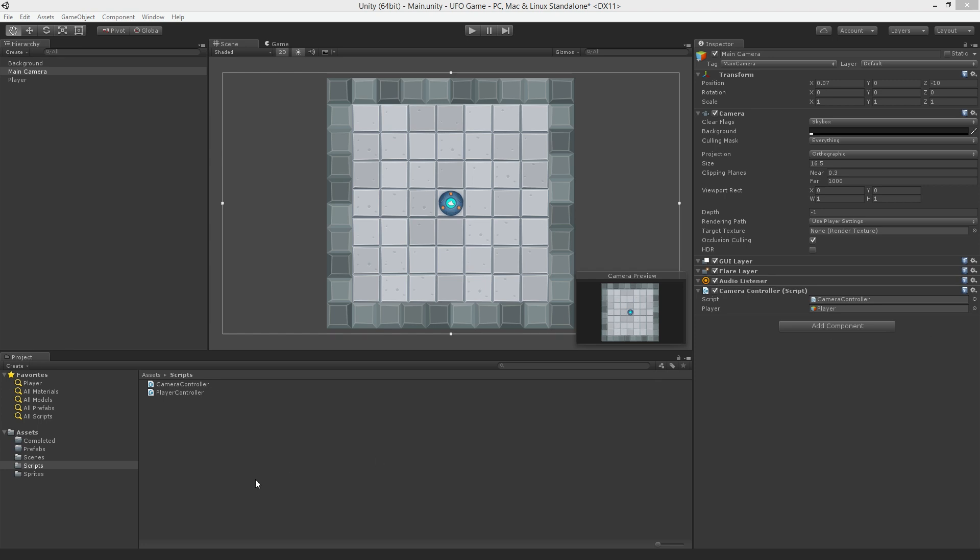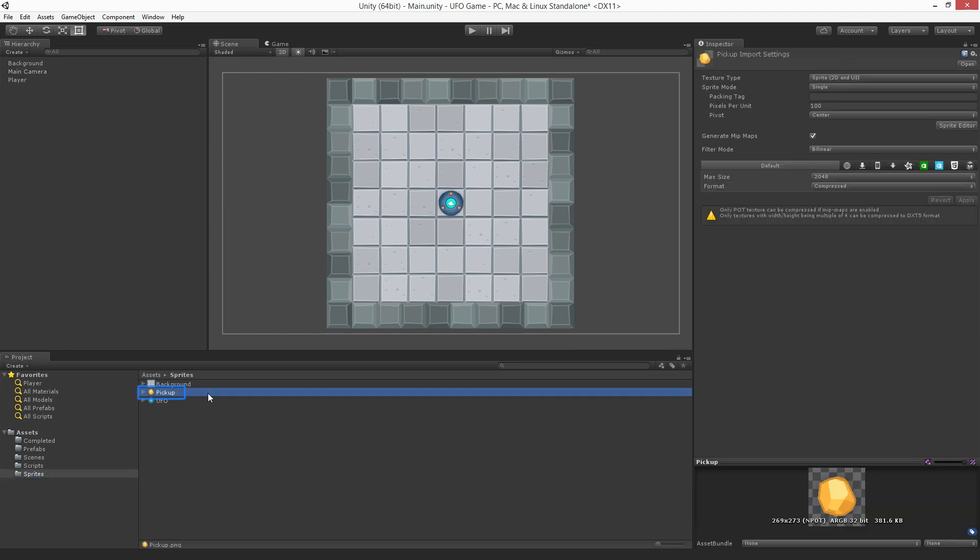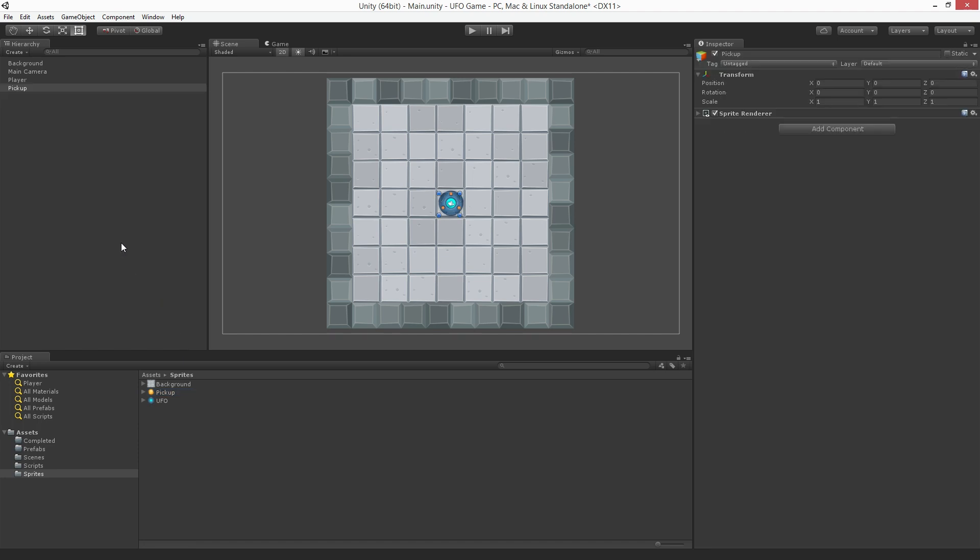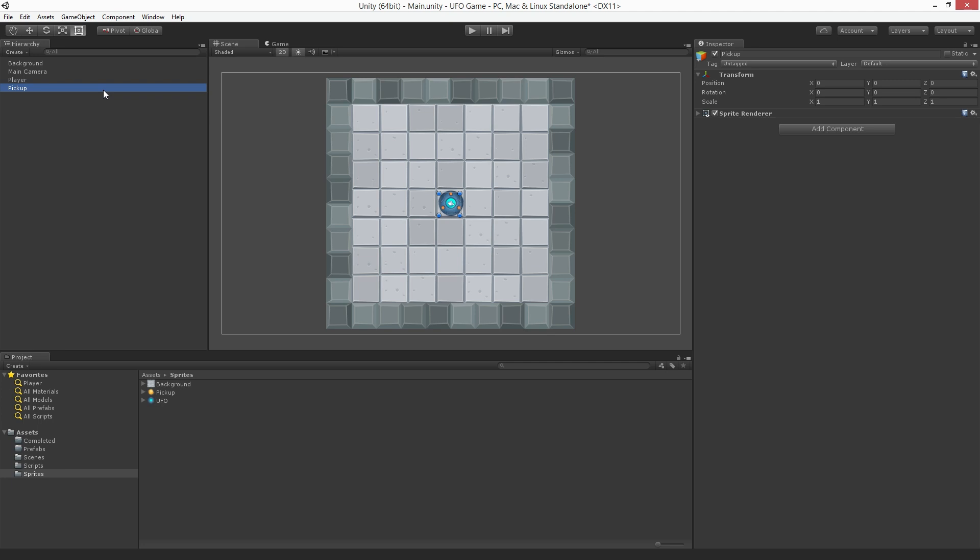First open the Sprites folder. Drag the sprite Pickup into the hierarchy. You'll notice after dragging in the Pickup sprite that we still can't see it. That's because it's being rendered behind both the player and background sprites.